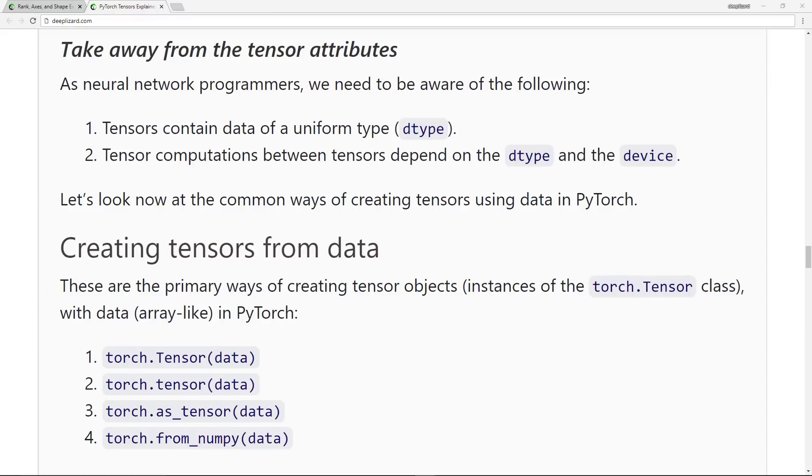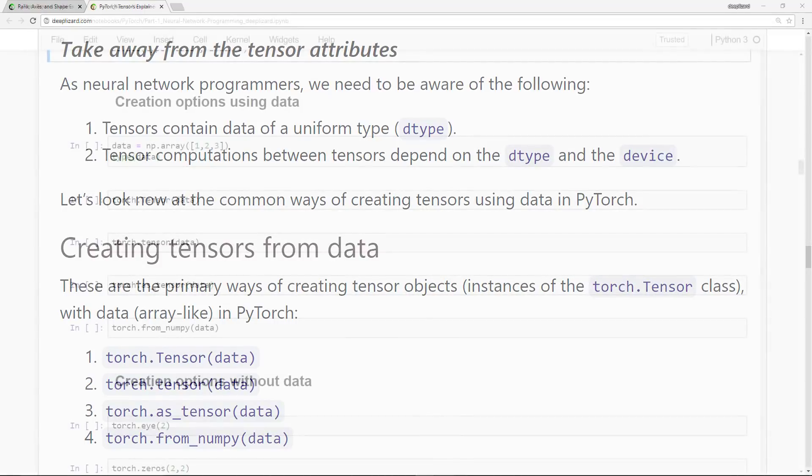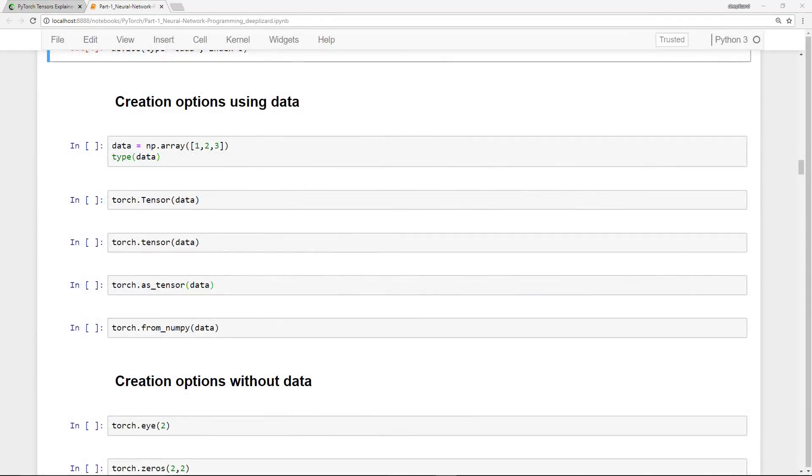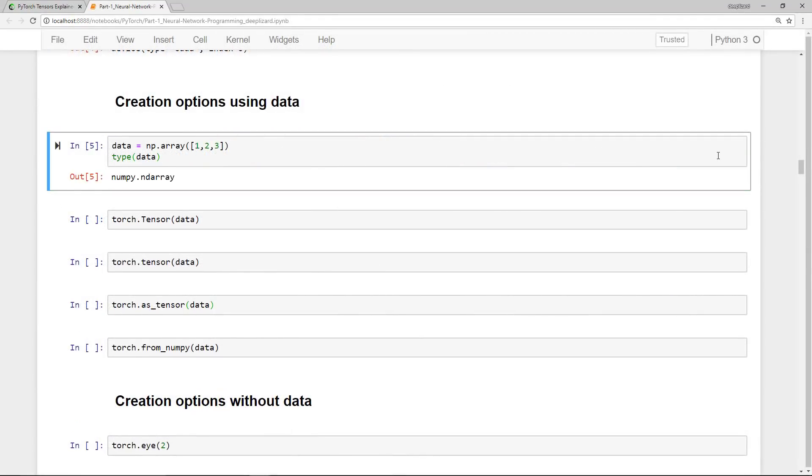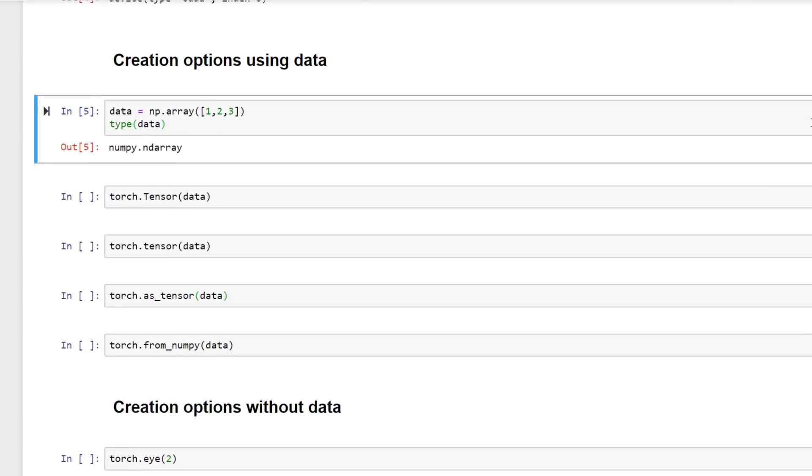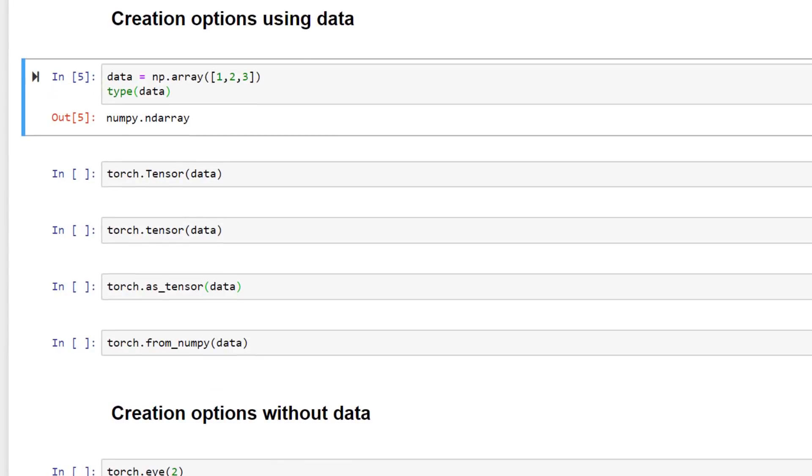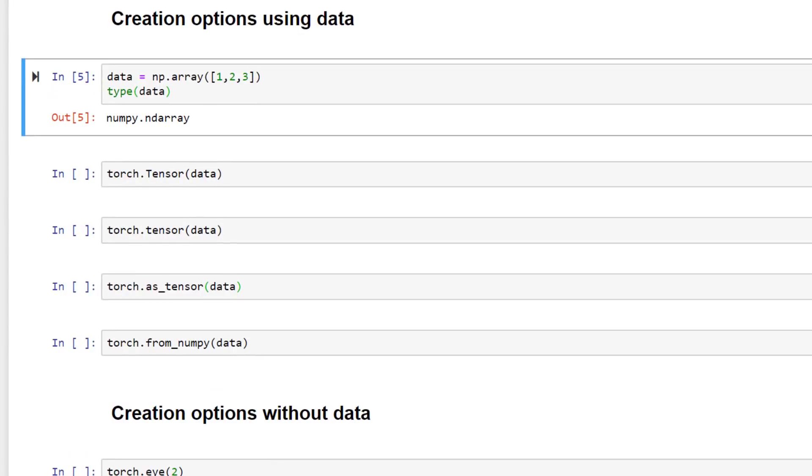So let's look now at some common ways of creating PyTorch tensors using data. There are four primary ways of creating tensor objects with data in PyTorch. Let's go ahead and create some data using a numpy array. So let's create that, check the type. So we have a numpy array. And we'll use this numpy array to create tensors using the four different ways. So let's look at each of these. They all accept array-like data structures like numpy arrays and give us instances of the PyTorch tensor class.